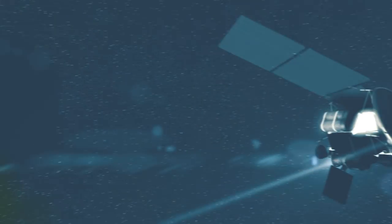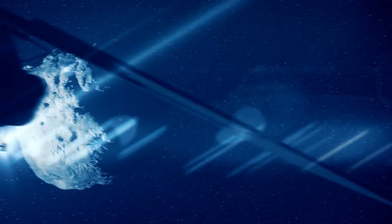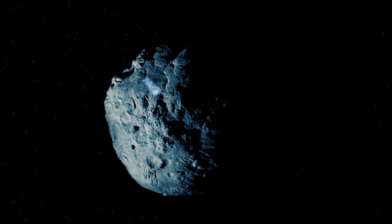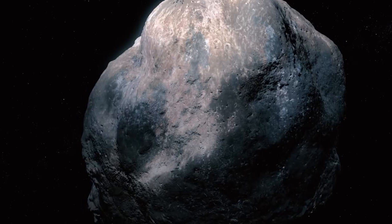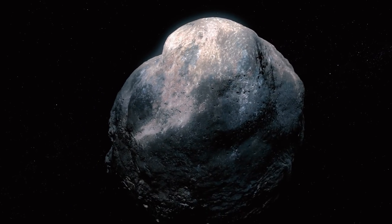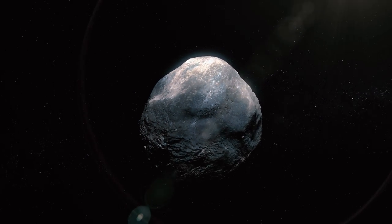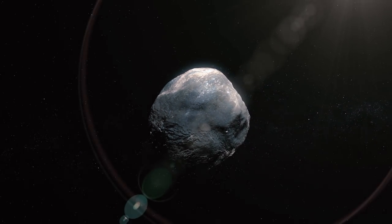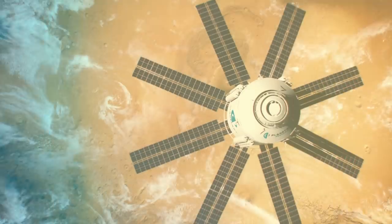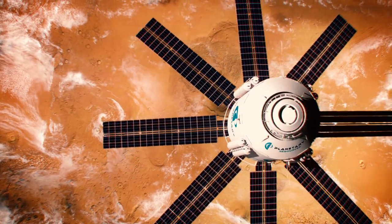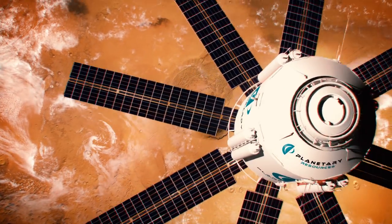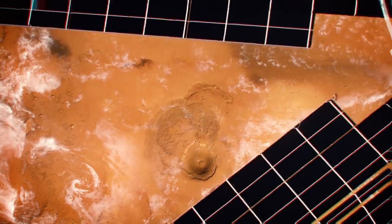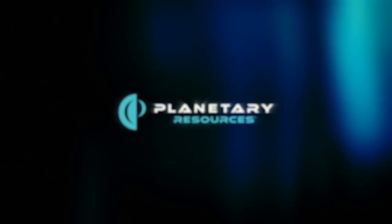Our children and our grandchildren are going to know a world where space is just another place where we go to work, another place where we build our businesses. And the resources of the very accessible near-Earth asteroids really help do all that. It's where we begin on the inevitable expansion of humanity into space.